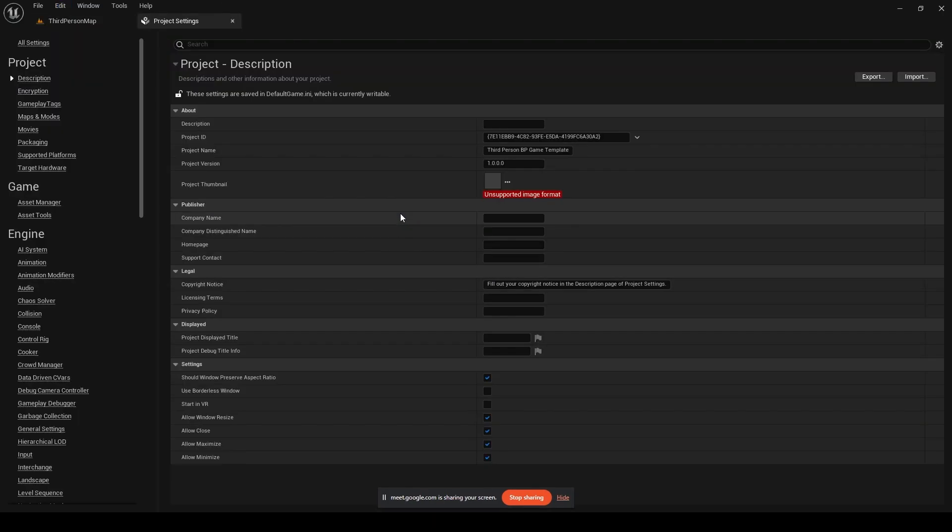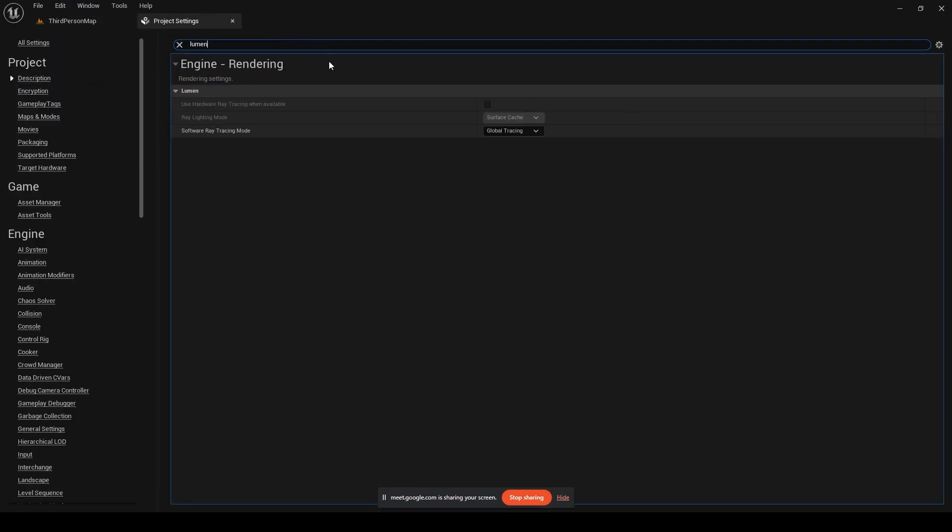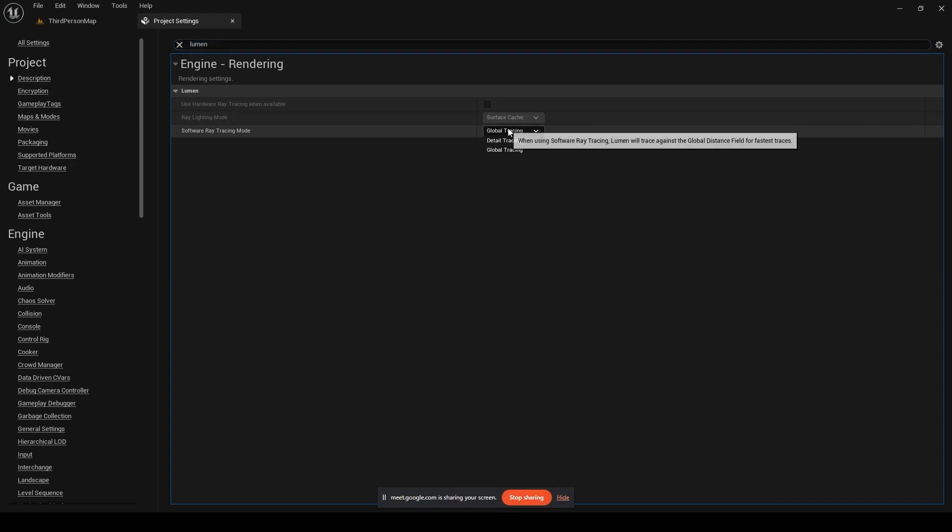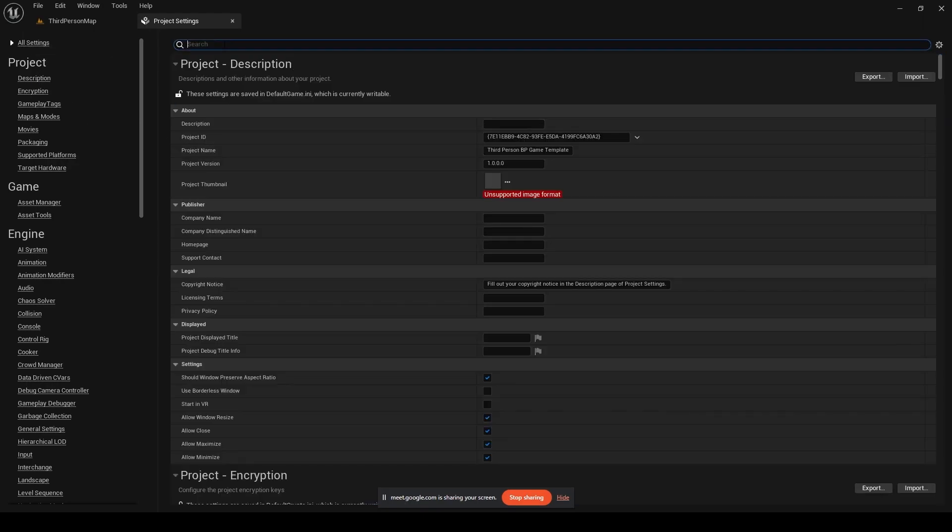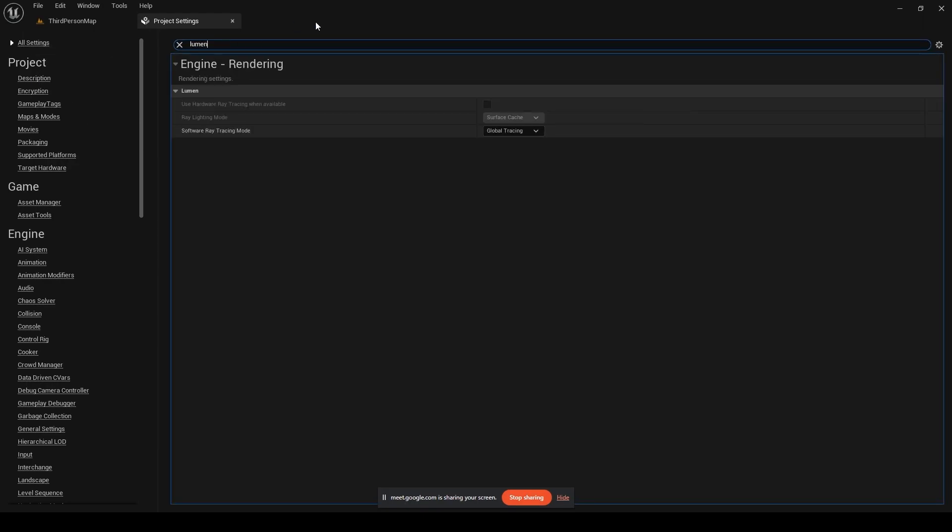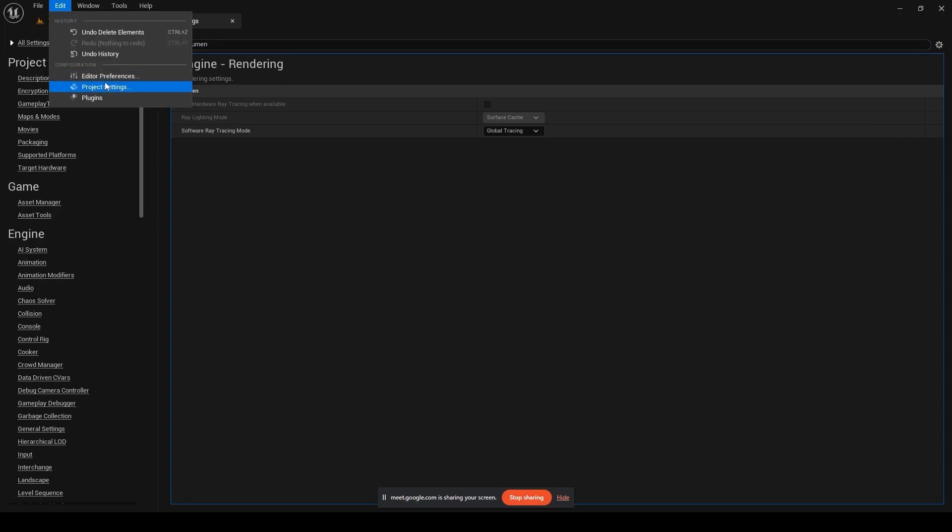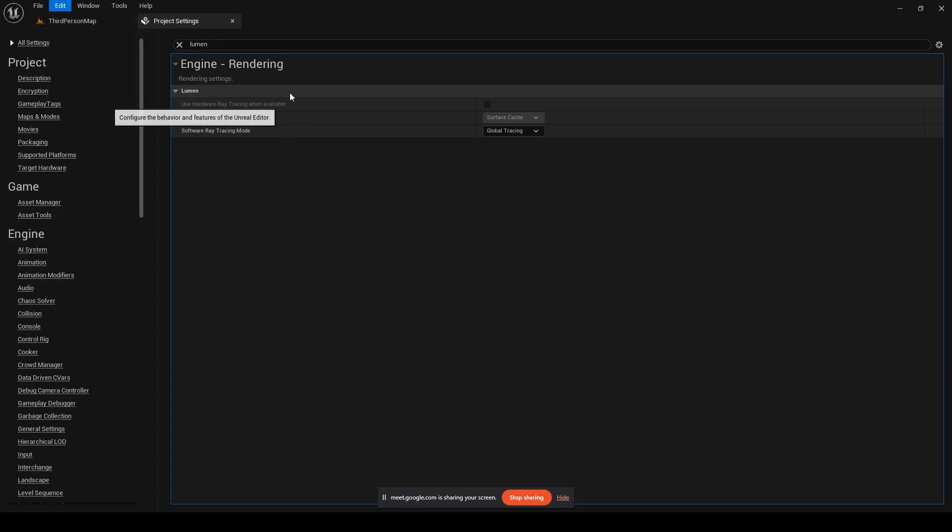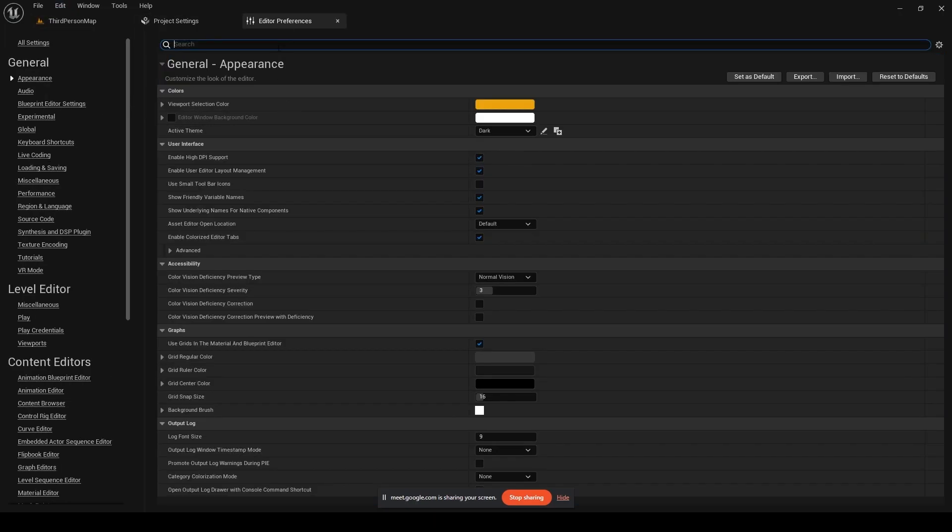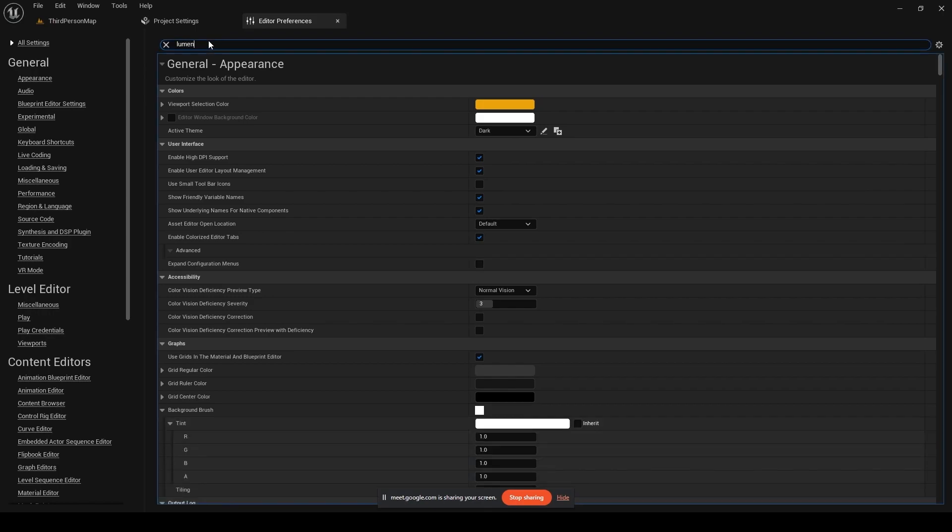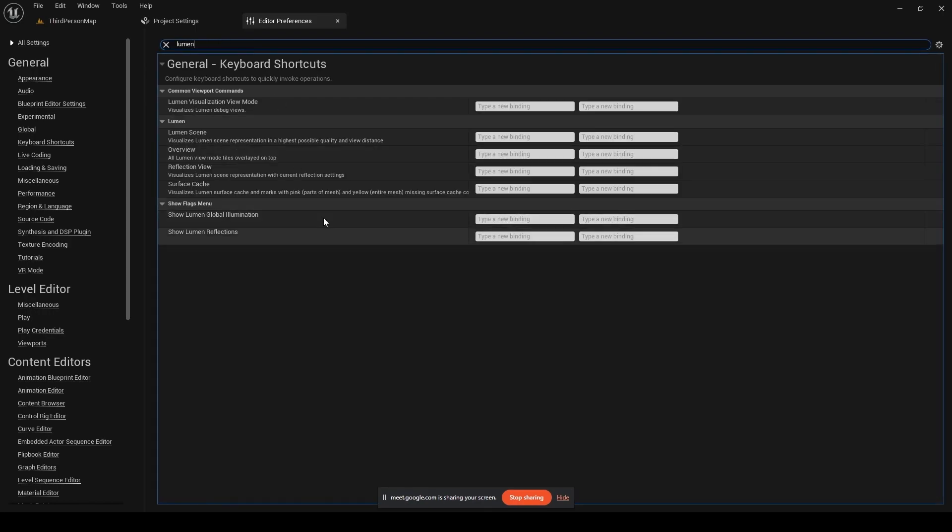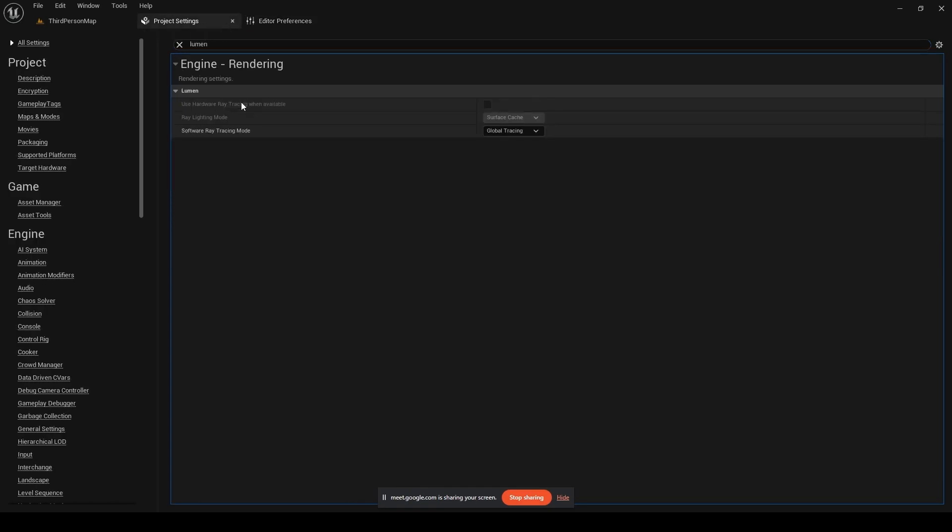Simply type on Lumen over here and in all settings, actually I think it's in editor preferences. I think it is in render.